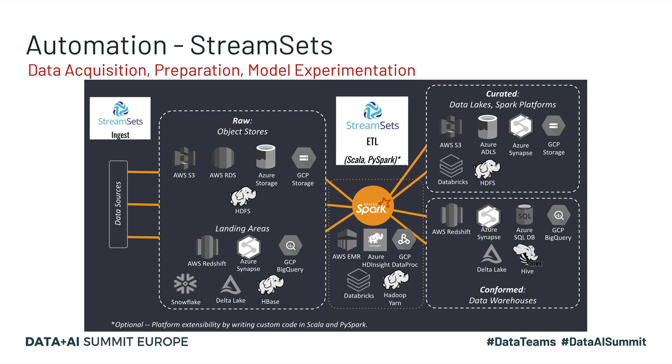StreamSets provides easy-to-use graphical user interface for building smart data pipelines for both streaming and batch data flows. You can build these smart data pipelines for fast data ingestion of large amounts of data from distributed systems, as well as all the common data sources that we just reviewed previously.